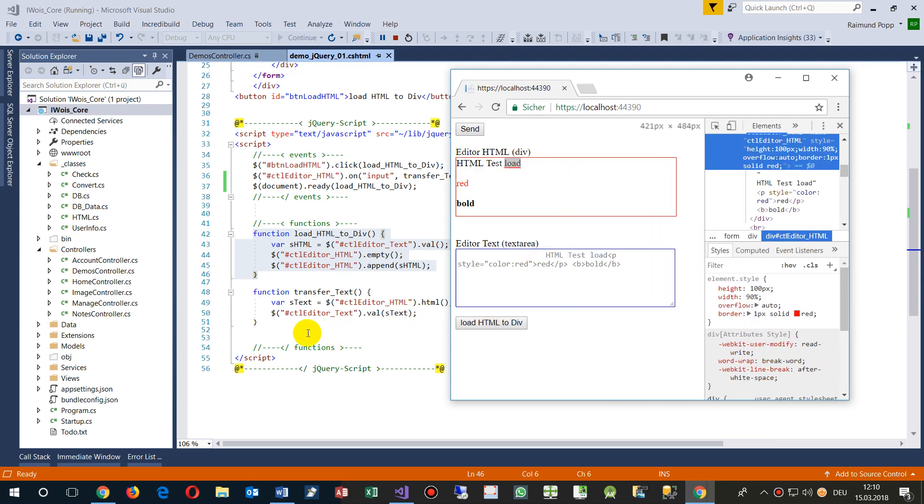And the method shows, okay, document is loaded and after document load, run a function.